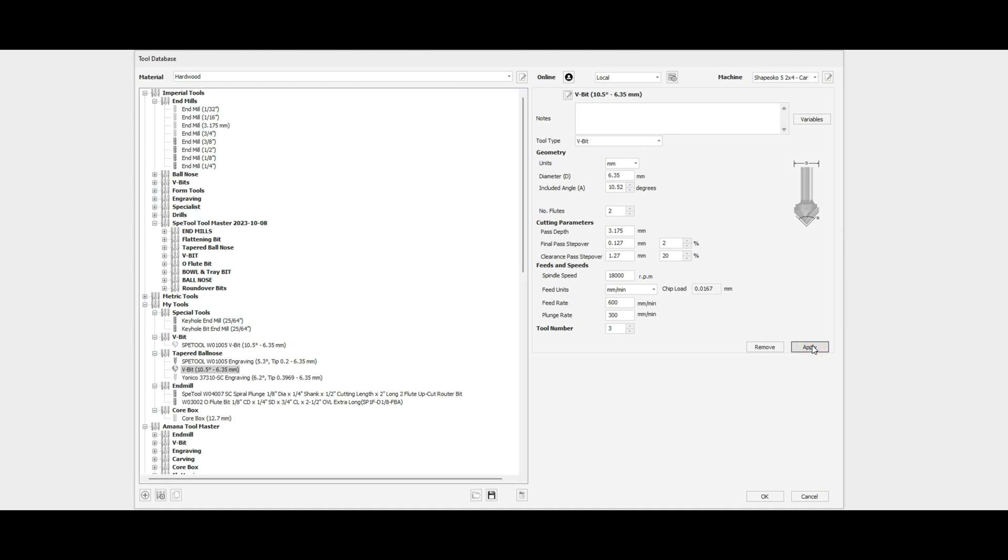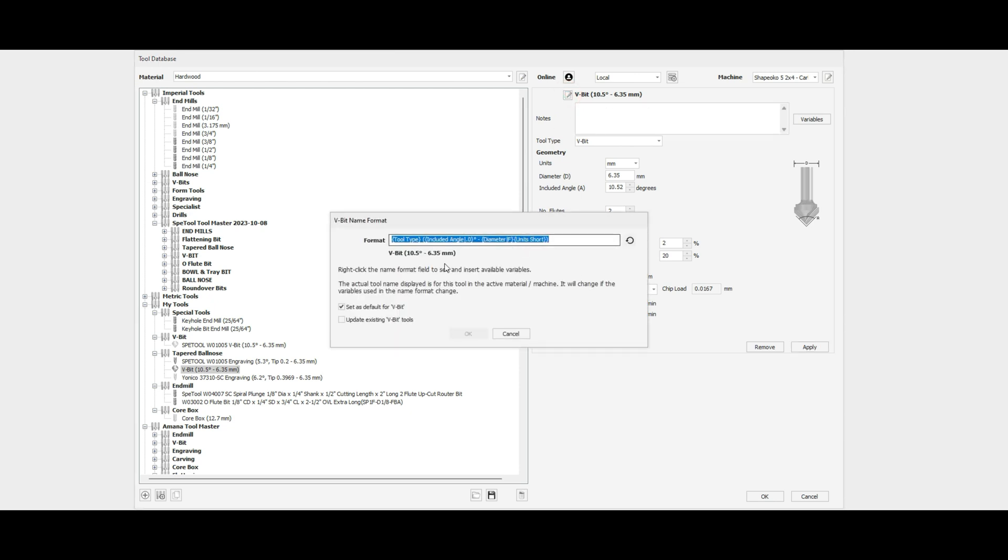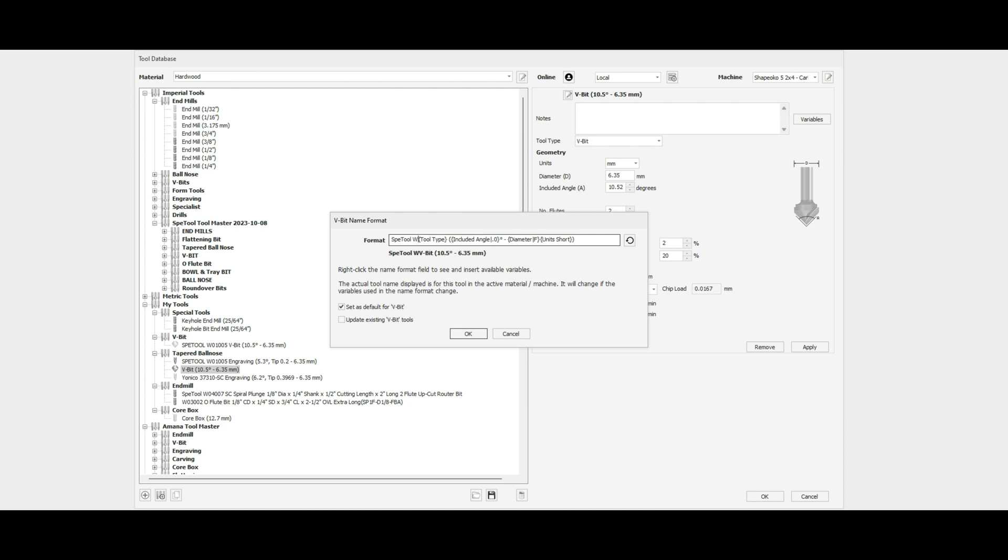And there we have our V-bit. Now, what you can do if you want to identify the tool manufacturer is go up to this box here, and in front of the variables, you can type in the name of the tool. So this is a Speed Tool W-0-1-0-0-5 tapered ball nose.